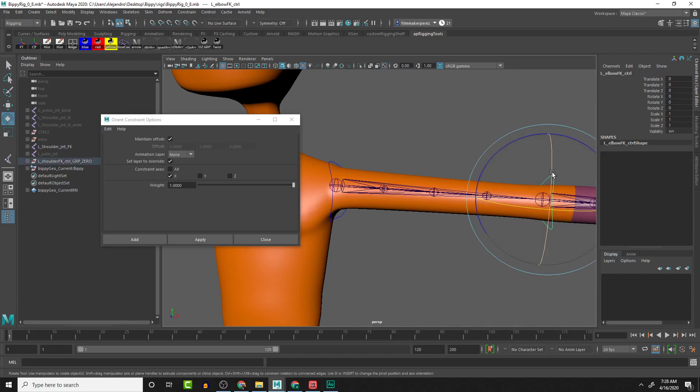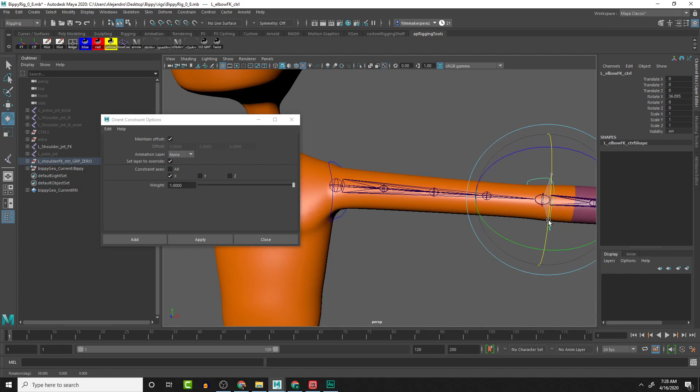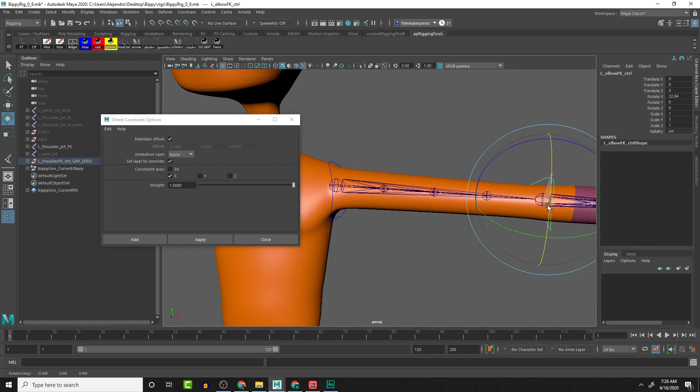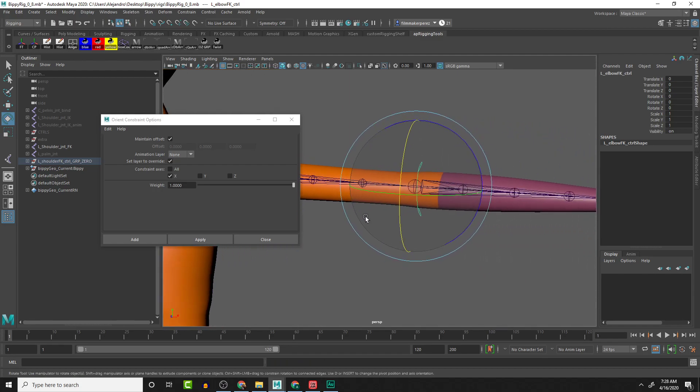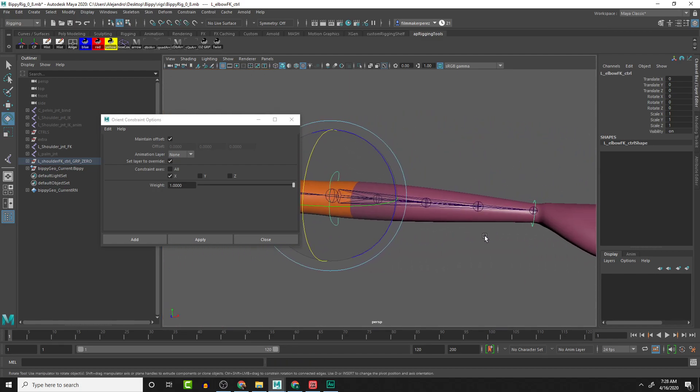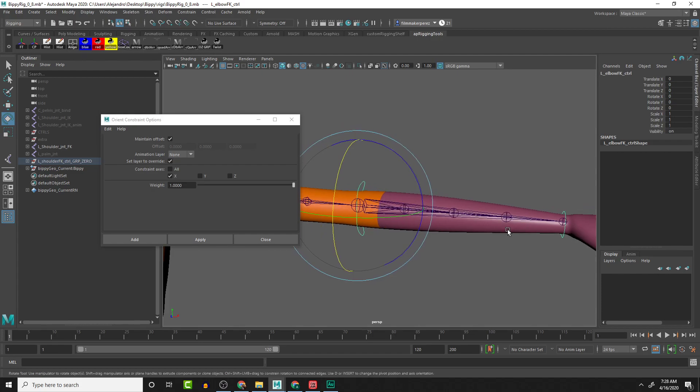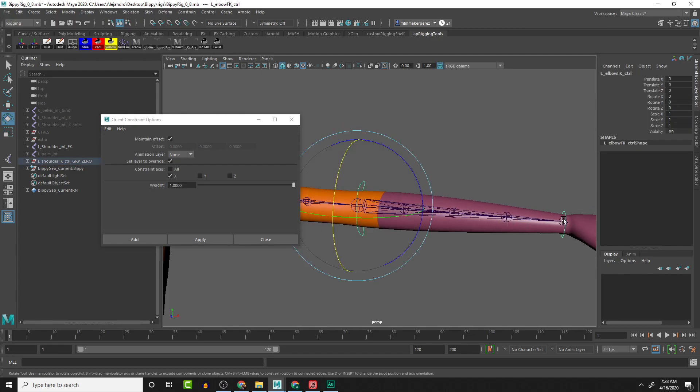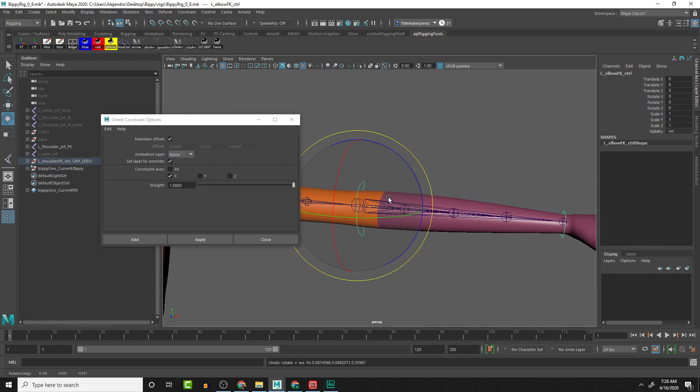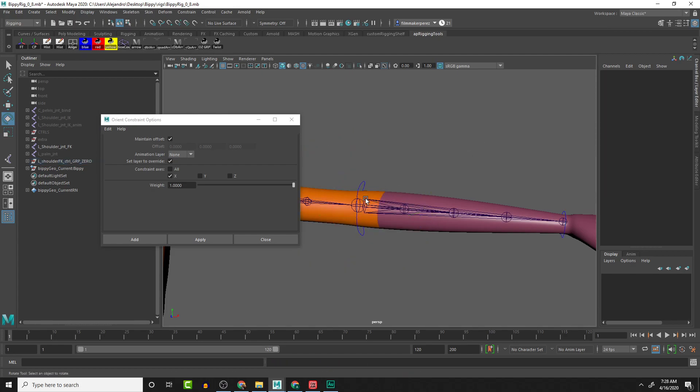So now when we rotate this, we should see a progressive rotation between the shoulder and the elbow. Now we'll repeat that same process here between these two joints.